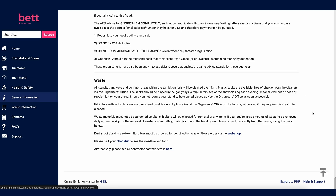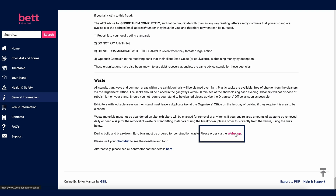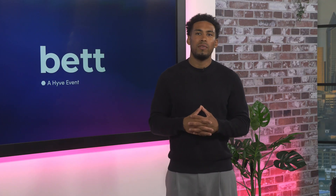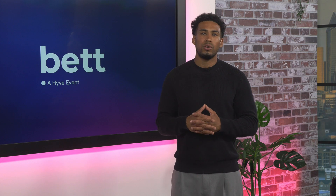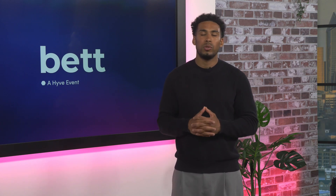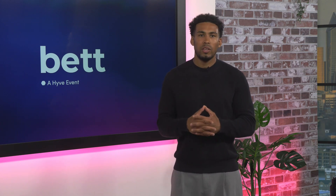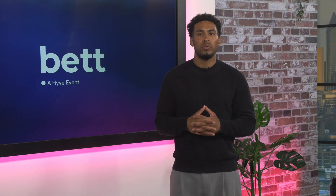The waste section gives advice on waste collection during open days and disposal at the end of build and breakdown. Any waste left behind at the end of the build or breakdown period will be recorded and a disposal fee charged back to you post-show. To order bins for your stand, use the link to the webshop. Waste collection is an essential part of our wider ESG efforts, so thank you in advance for your cooperation and contribution to our goals.